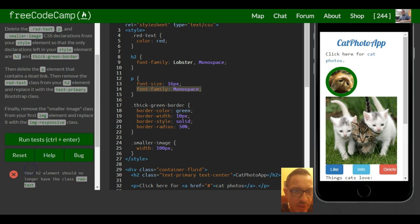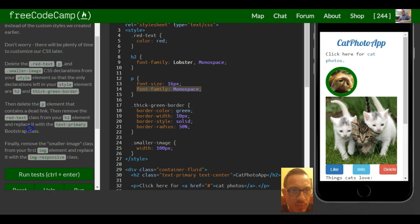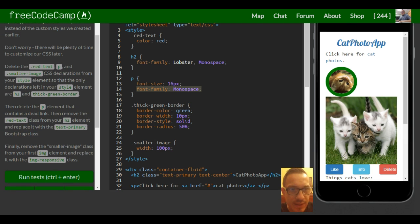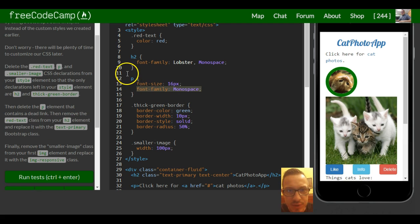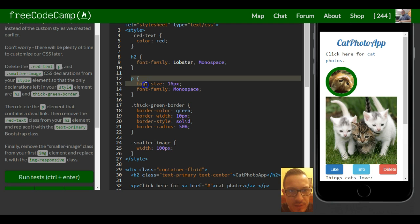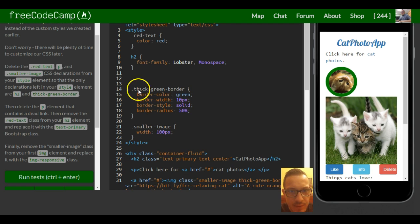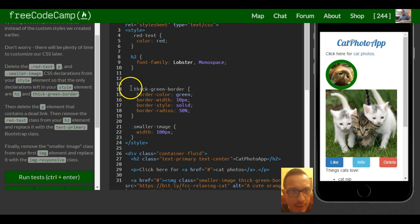Let's just go based on here. So let's start from this top one. Delete red text, P, and smaller image. We'll delete this from our CSS declaration. No more of that one.